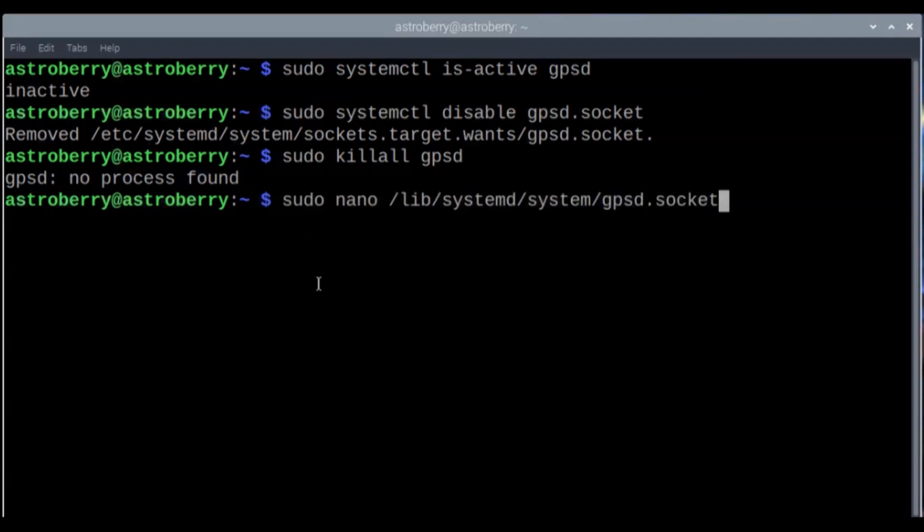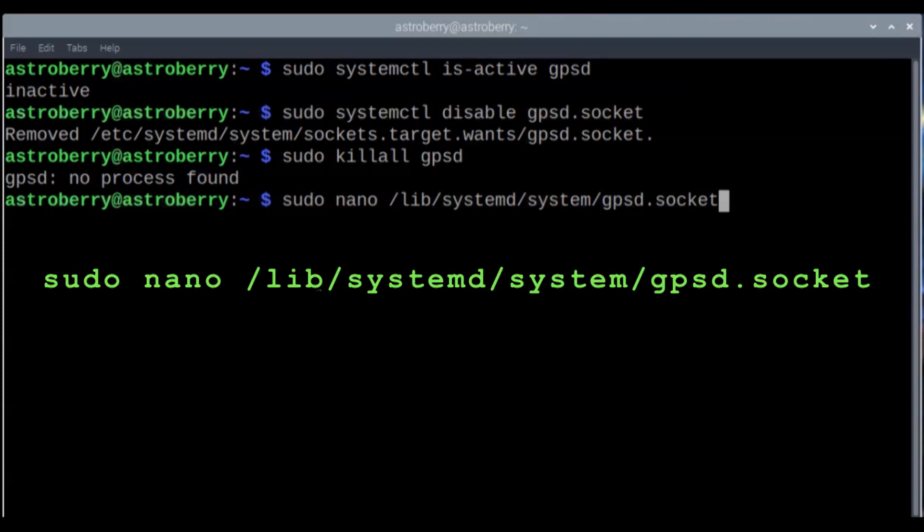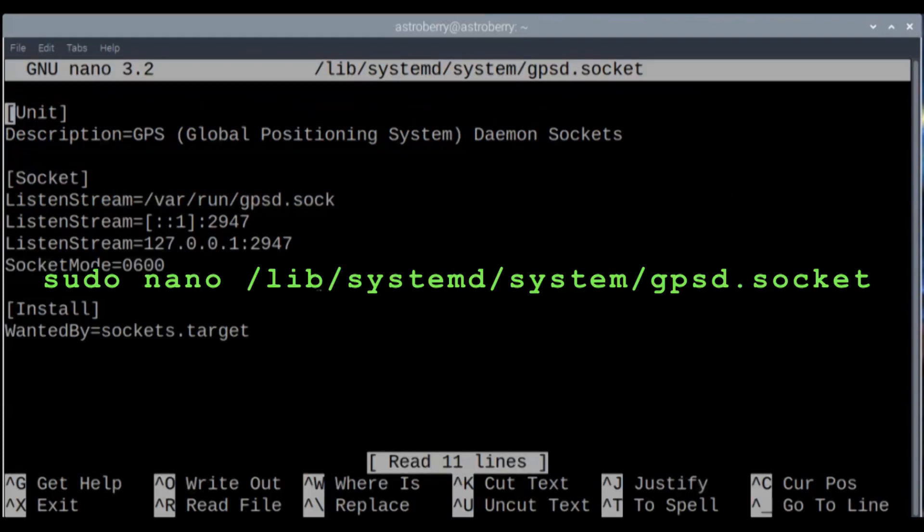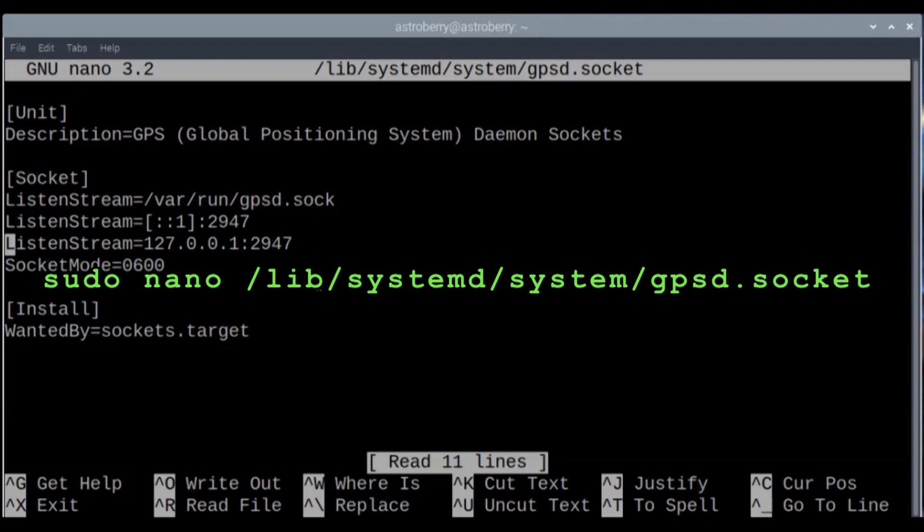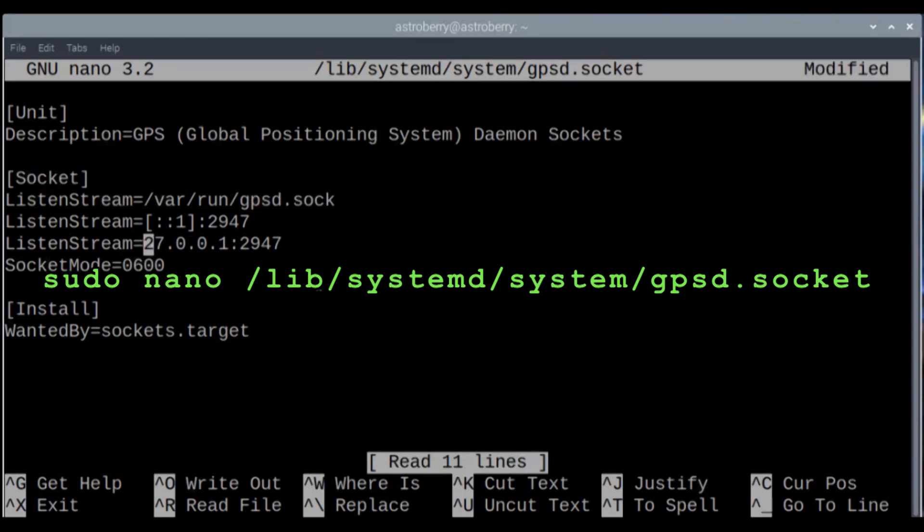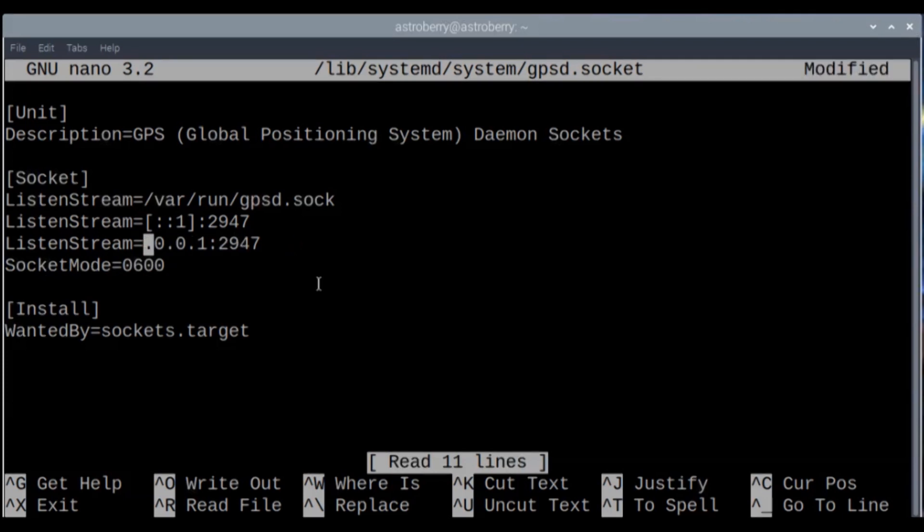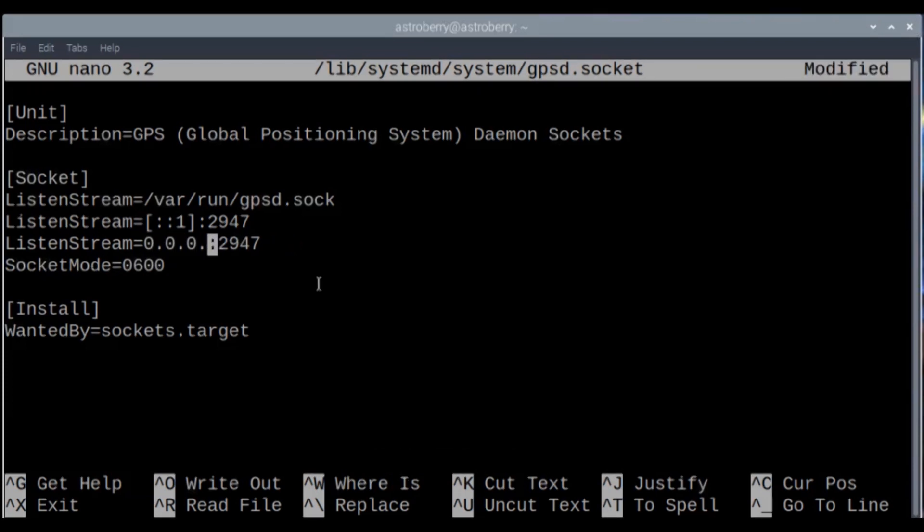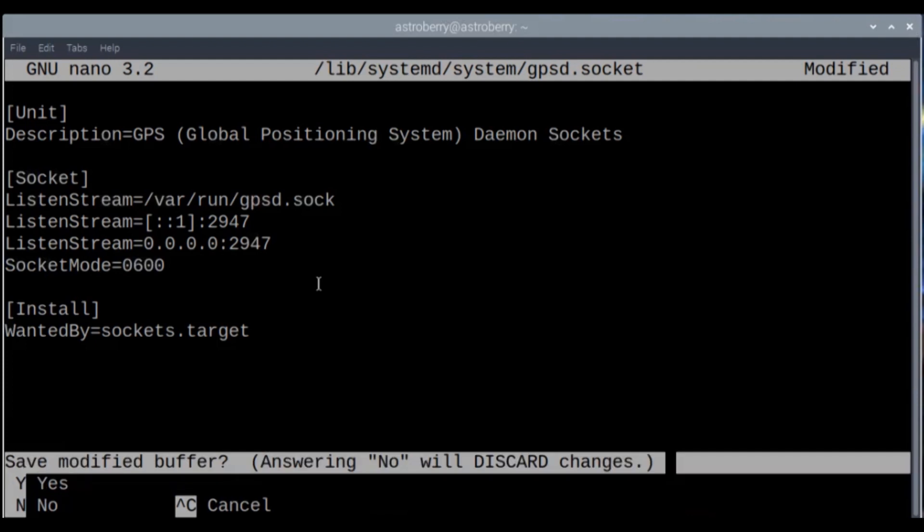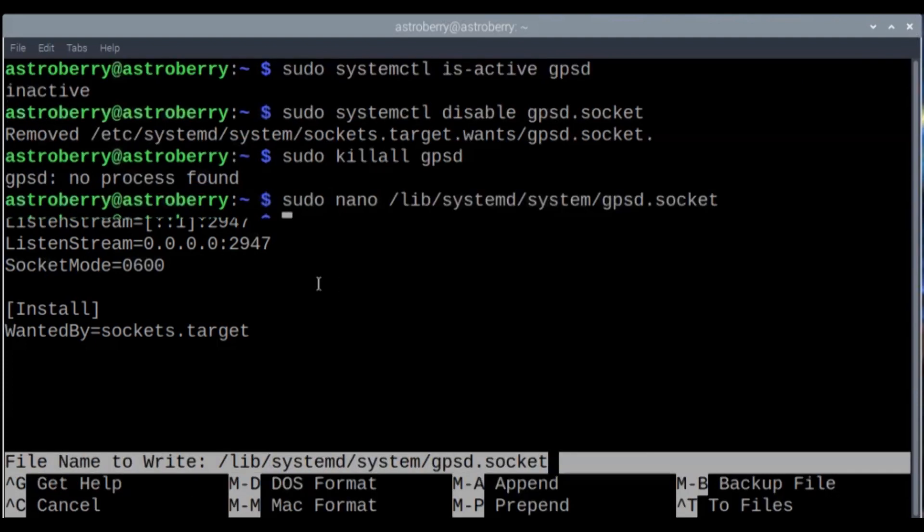GPSD socket - we're going to do some edits on that next. The one thing we're going to have to do is in this listen stream, we're going to have to change that from a local setting to 0.0.0.0, just like that. Then we're going to save it. Control X to save. Do you want to save it? Yes.